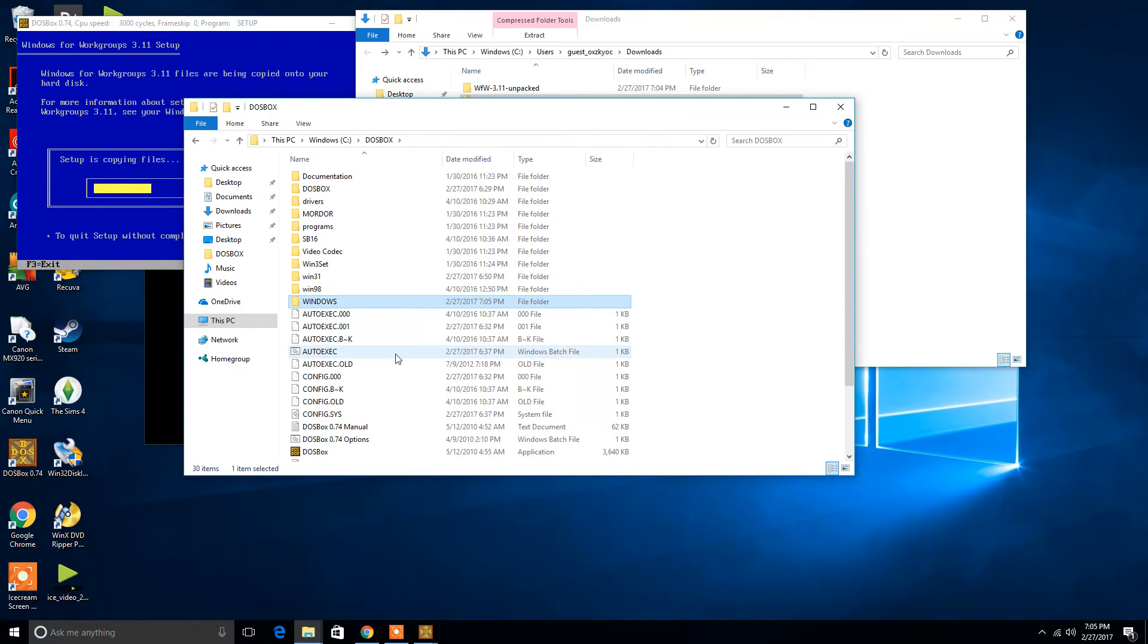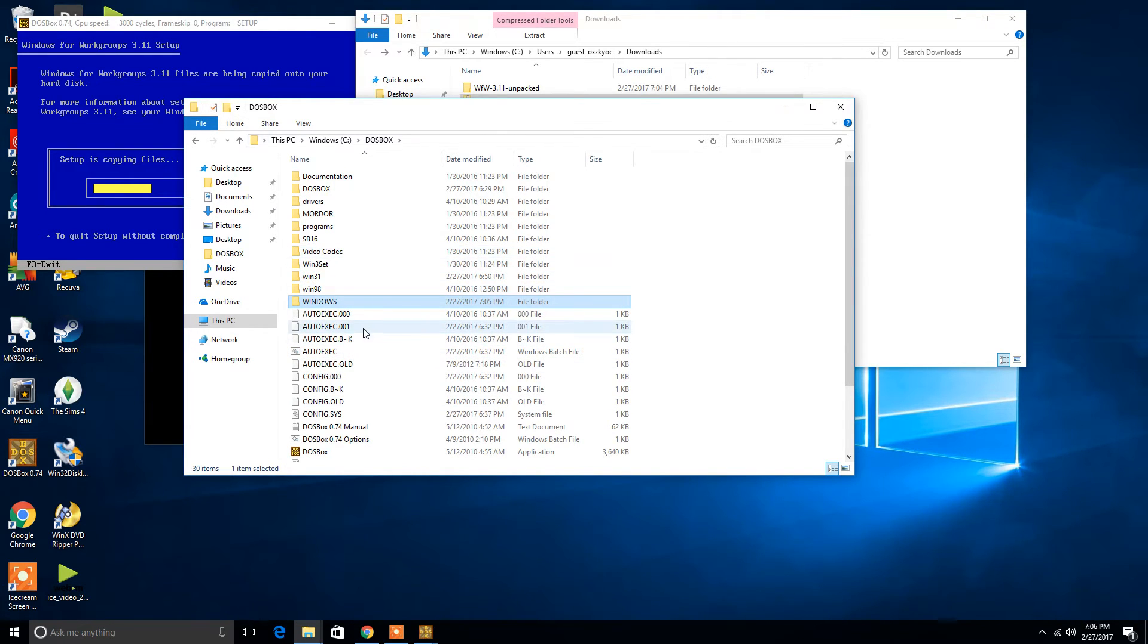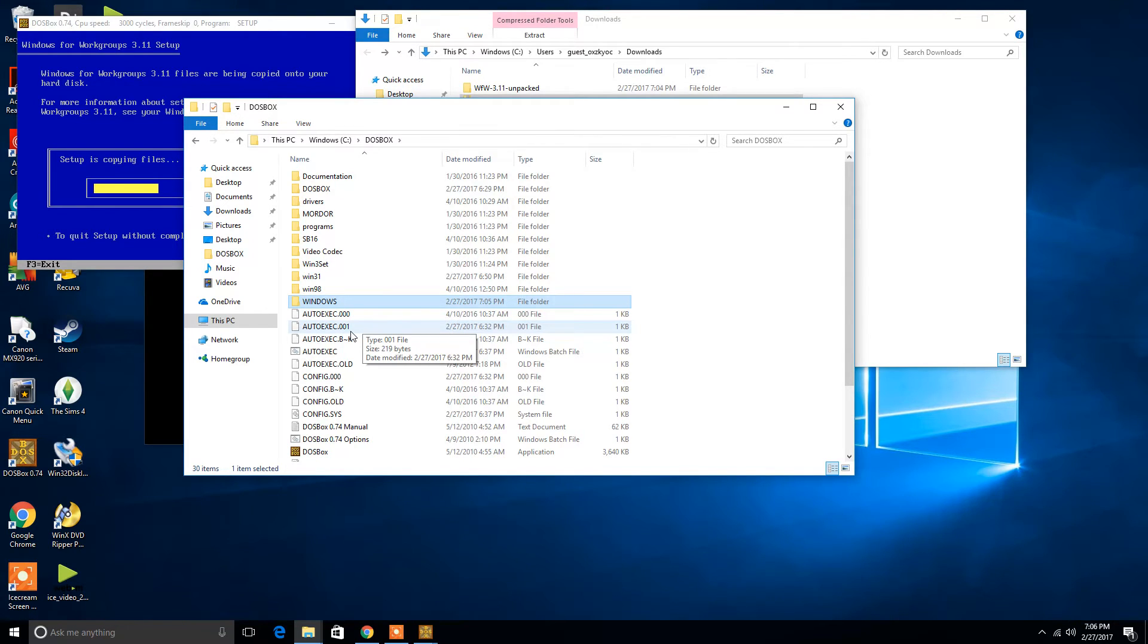Now, if you have another folder in here already labeled Windows, it will prompt you to name the file or the directory in which you want to create the files at. So, if there isn't one already named Windows, it's going to default to that. However, if there is one already named Windows, then it may ask you to name the directory.